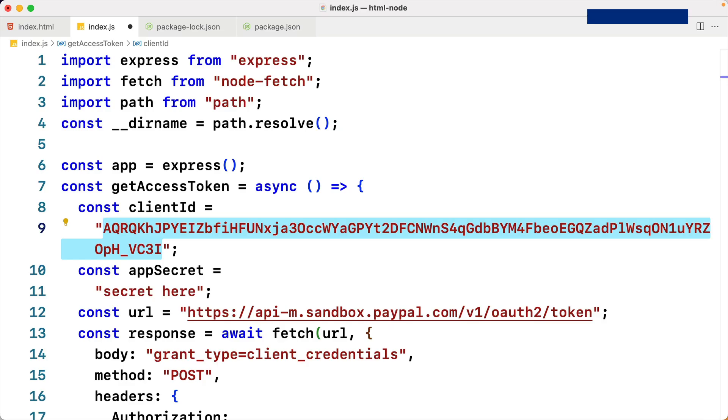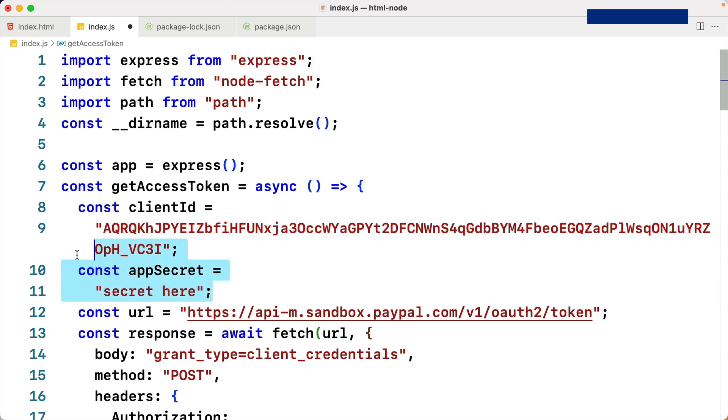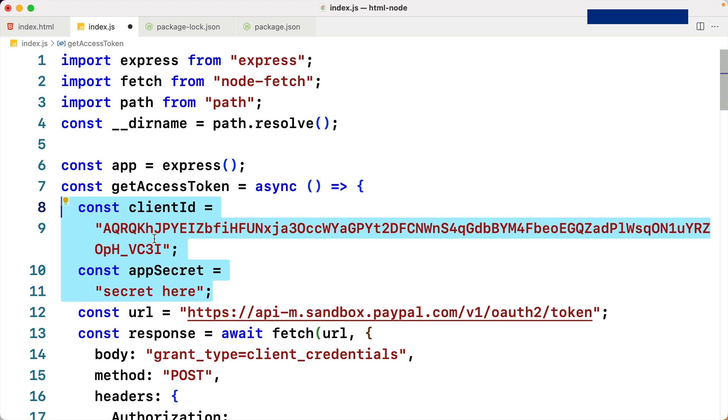Let's take a look at the test credentials in the app. In this case, it's in the index.js file. We have a client ID and an app secret. We're going to need to replace these test credentials with our actual app credentials, so let's go back to the developer dashboard for this next step.